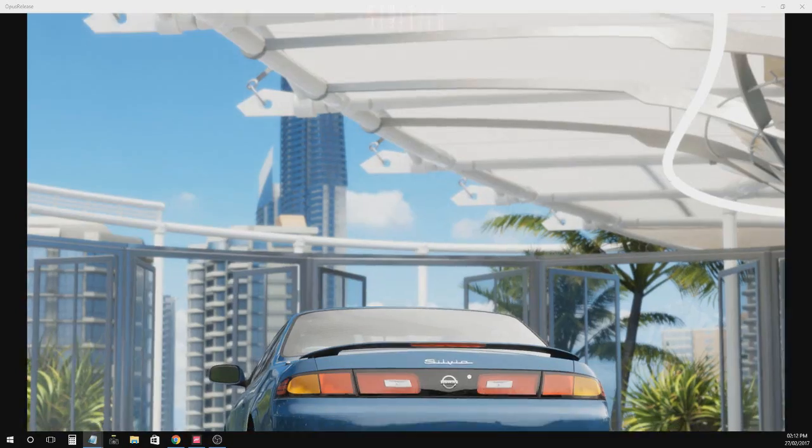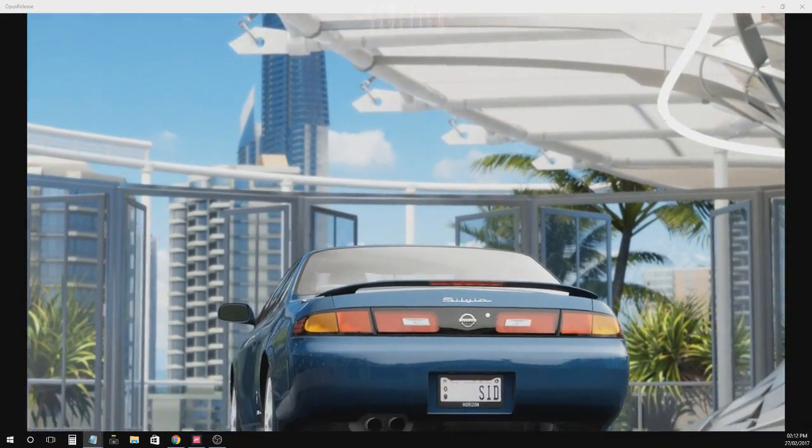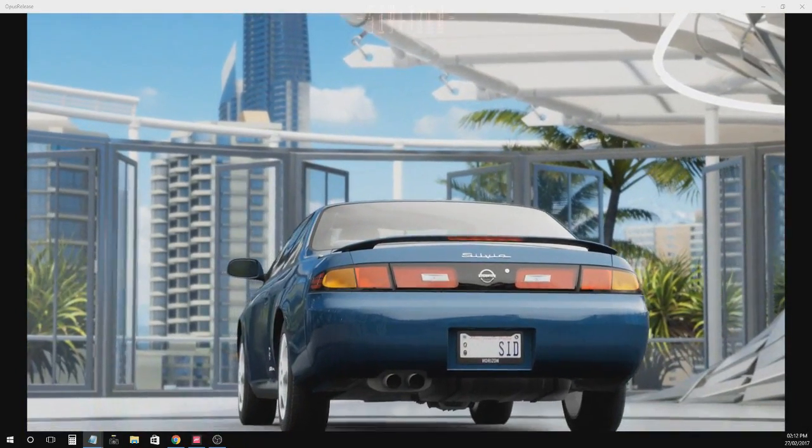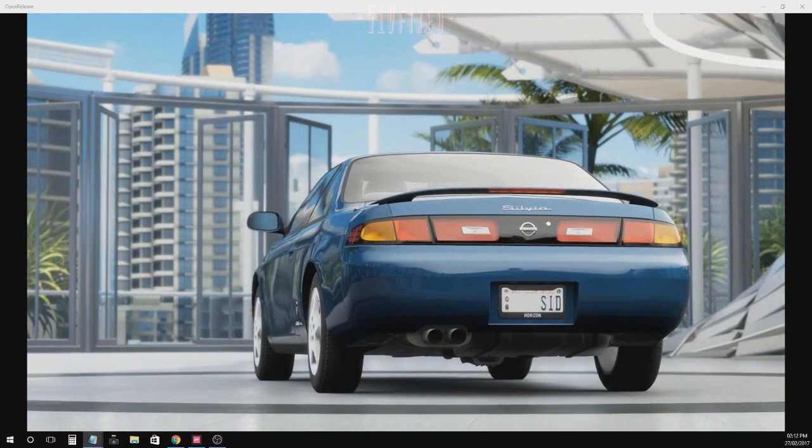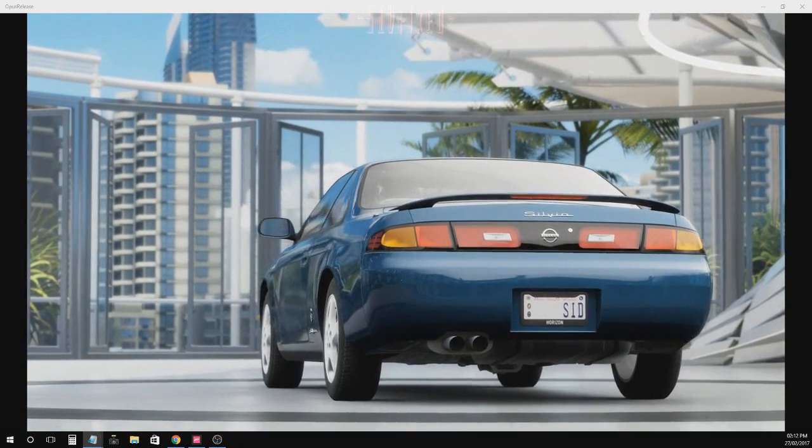Hello, my name is Sid. In this video I will be showing you how to make your cars look exactly the way you like in Forza Horizon 3.